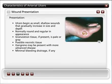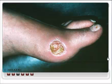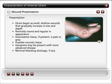Arterial ulcers generally begin as small, shallow wounds that gradually increase in size and depth. Ulcers are normally round and regular in appearance, or conform to precipitating trauma. Granulation tissue, if present, is pale or gray because of decreased oxygen supply. Necrotic tissue is generally desiccated black eschar, but may be yellow if the wound is bandaged in a way that maintains tissue hydration. Gangrene may be present with more advanced disease. Because of diminished circulation, there is minimal or no wound drainage, even in the presence of infection, and only minimal bleeding with wound debridement.